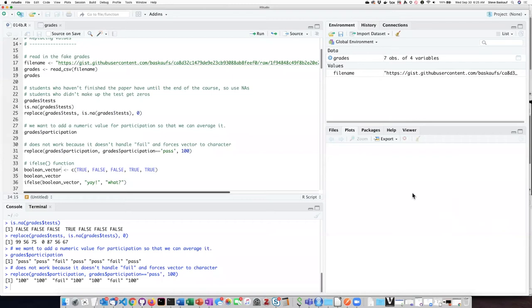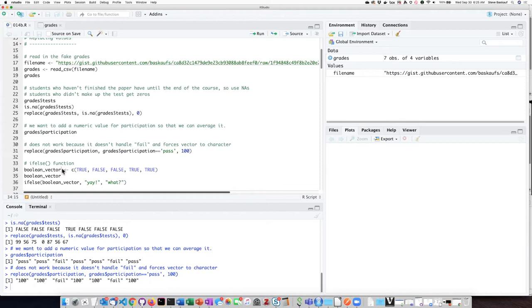We're going to start our investigation of the if-else function by creating a sort of artificial condition that's not really the way we'd ever use this but to illustrate how the function works.